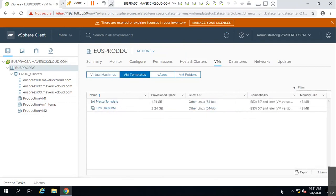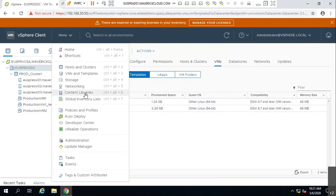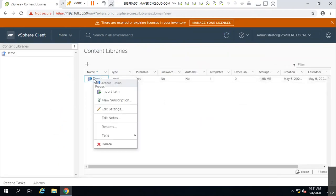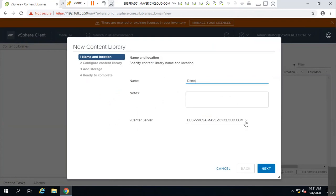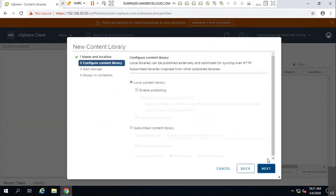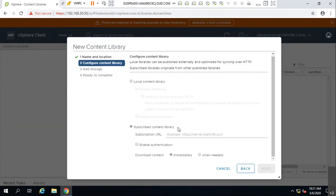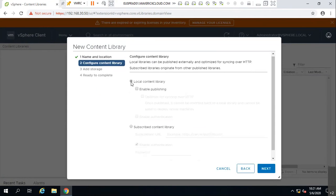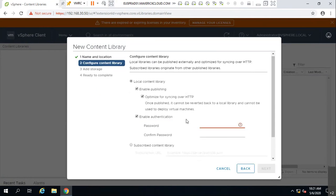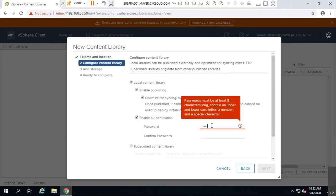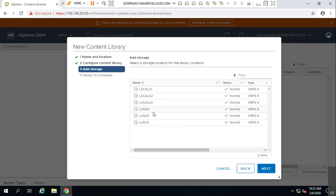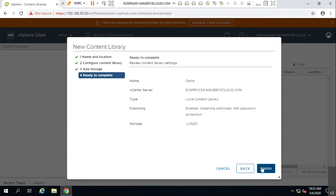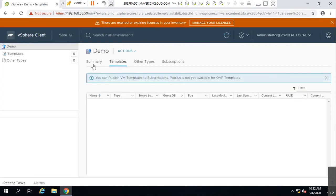Now let's go back and look at the Content Library. Let me delete the existing one and create a new demo content library. I'll set it as a local content library, disable authentication, place it in VLAN 20, and finish. Now let's see if copying and uploading templates works without authentication.